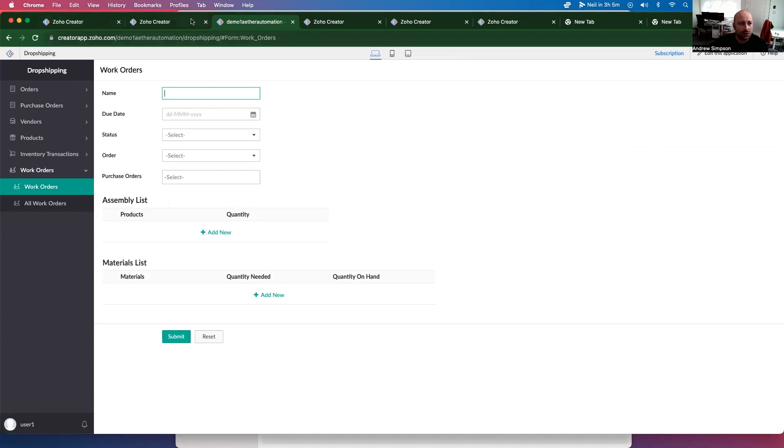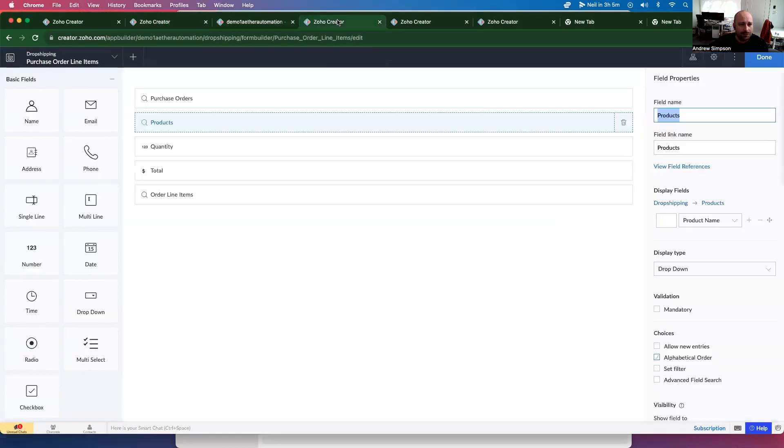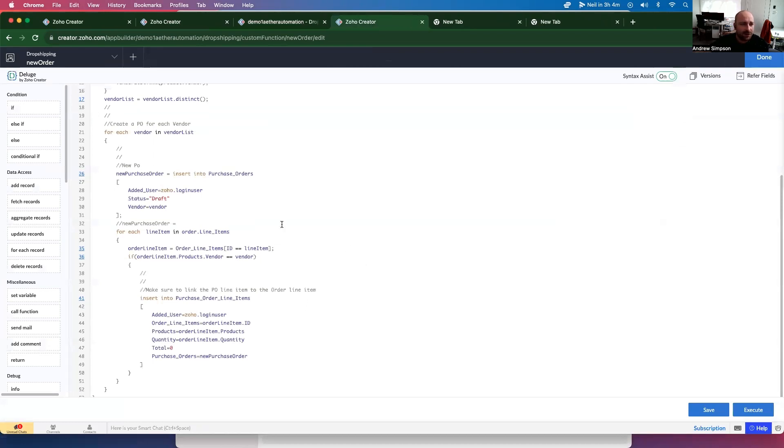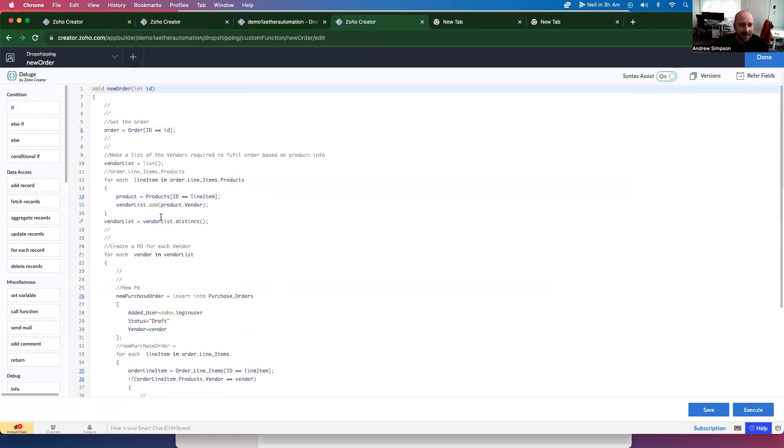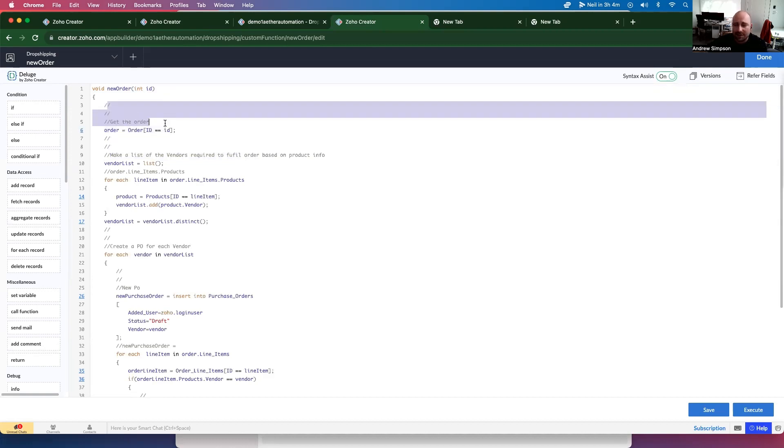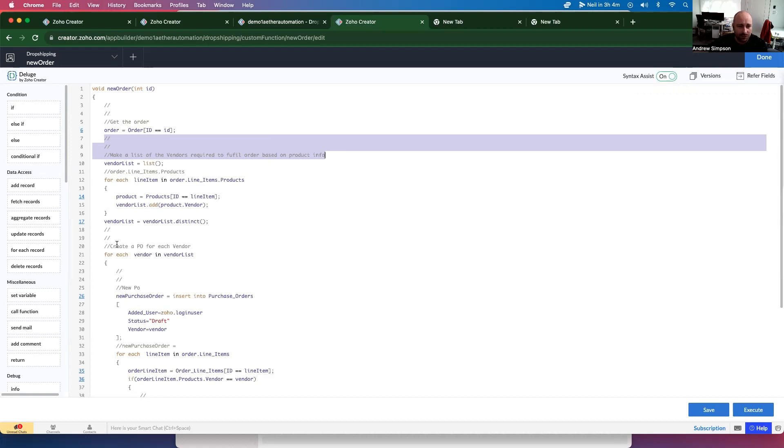So there we go. So this is the function we made in the last one. So we're going to read over this based on the comments super quickly. And then we're going to add some new comments to show you how you would modify this script. So it starts out that we get the order from the customer. Then we make a list of vendors required to fulfill the order based on the product info.